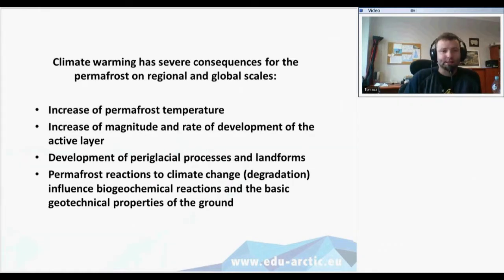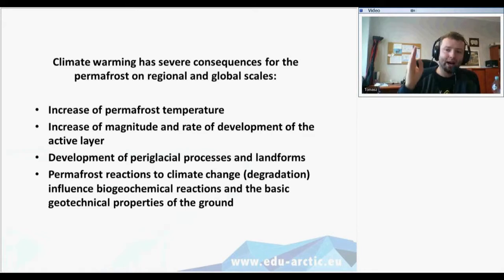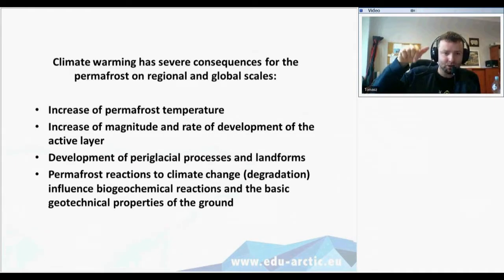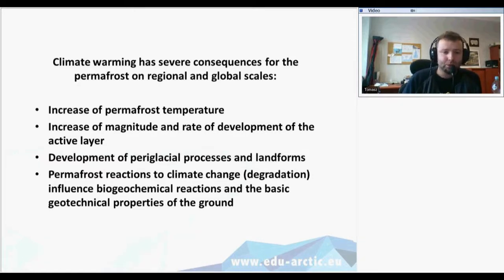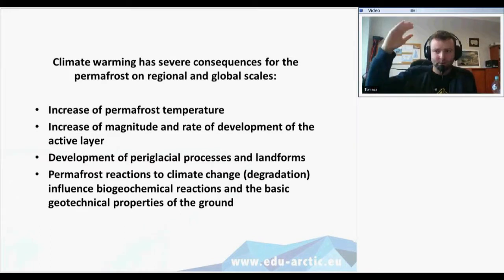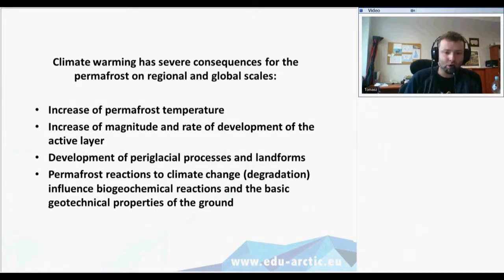What are the consequences of climate warming on permafrost? Recently we have observed increasing permafrost temperatures — the temperature trumpet shows higher temperatures at different depths; it used to be colder, now it's higher temperature, although still below zero so there is still permafrost. We also observed an increase in the magnitude and rate of development of the active layer — the active layer is thicker and thicker, the ground thaws deeper and deeper. There is development of different periglacial processes and landforms, and this degradation of permafrost influences biogeochemical reactions and the basic geotechnical properties of the ground.